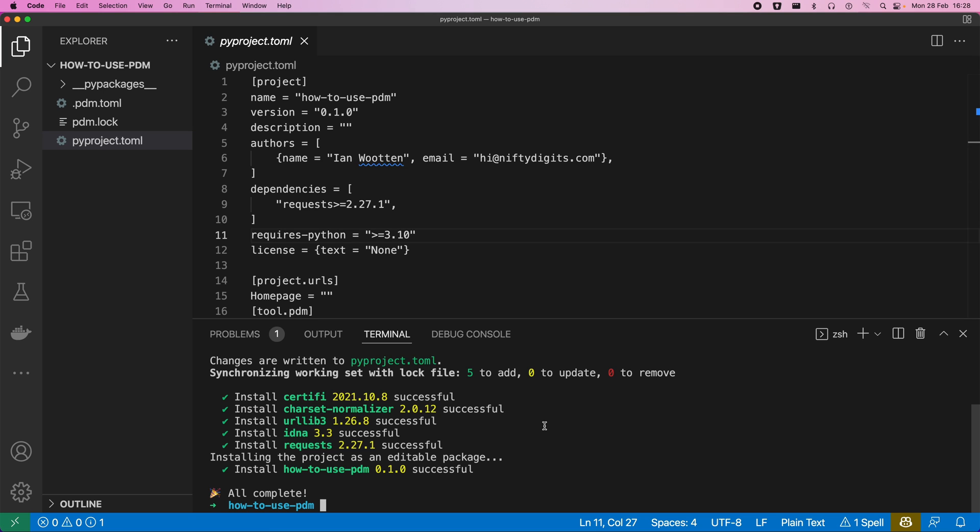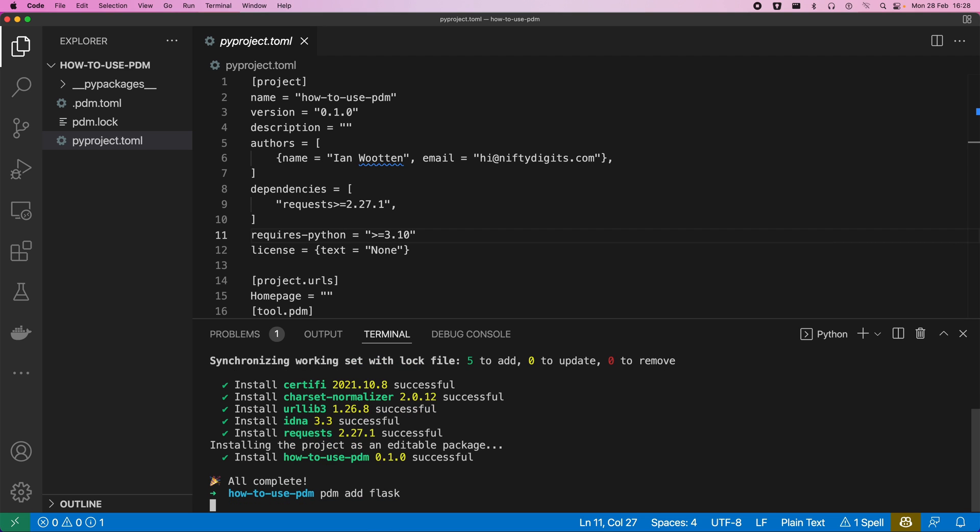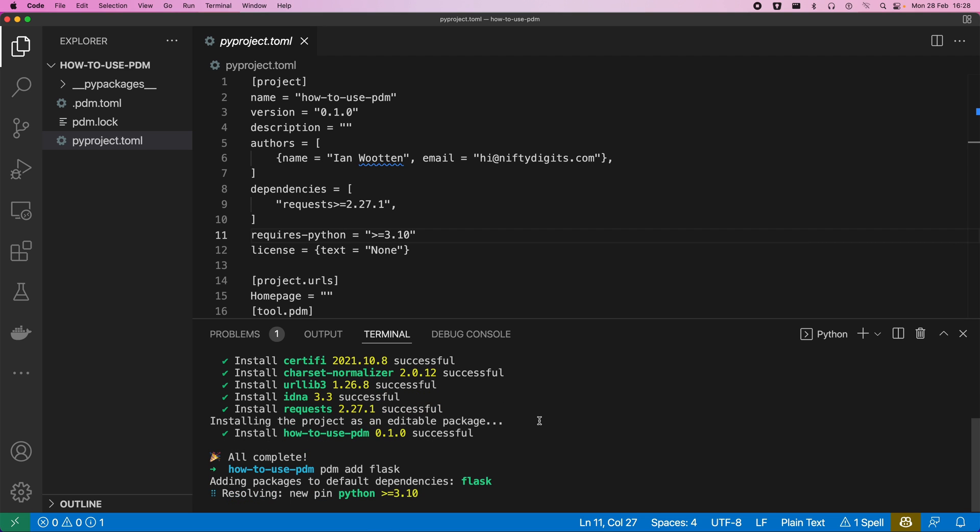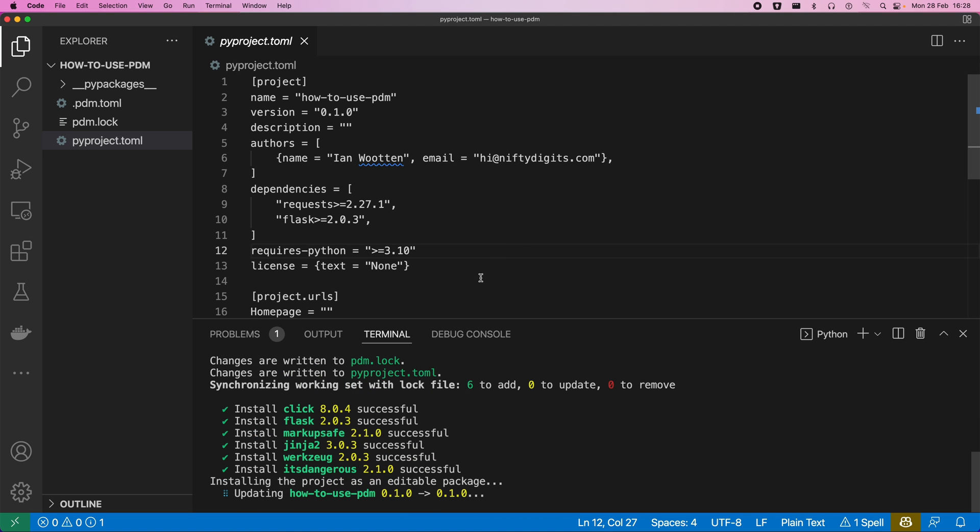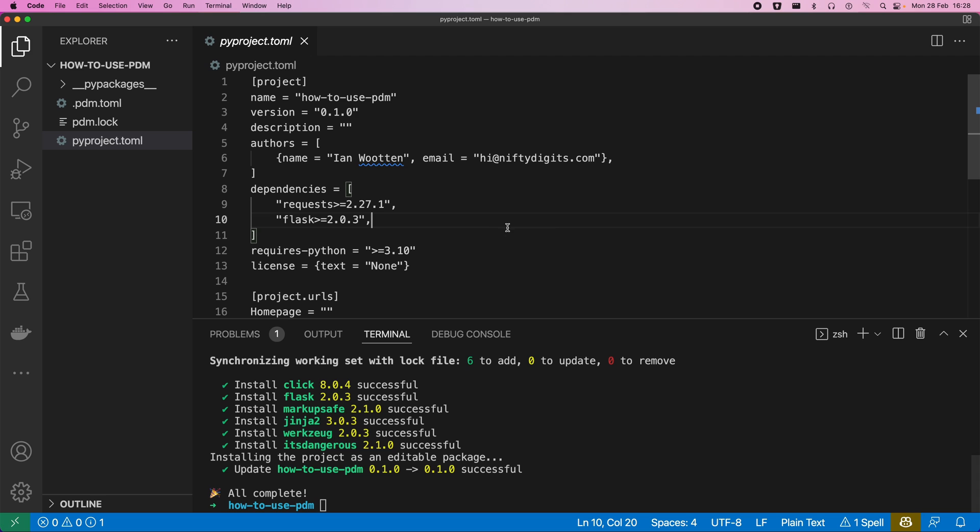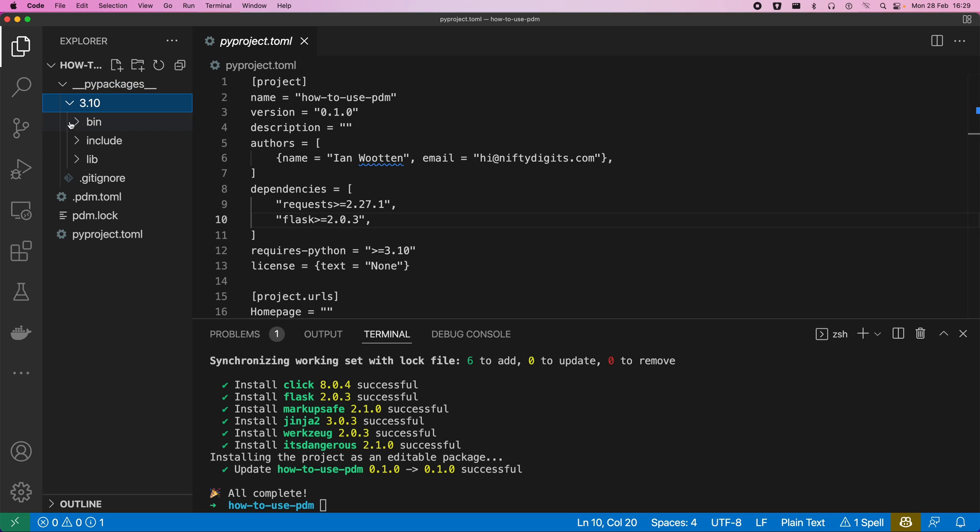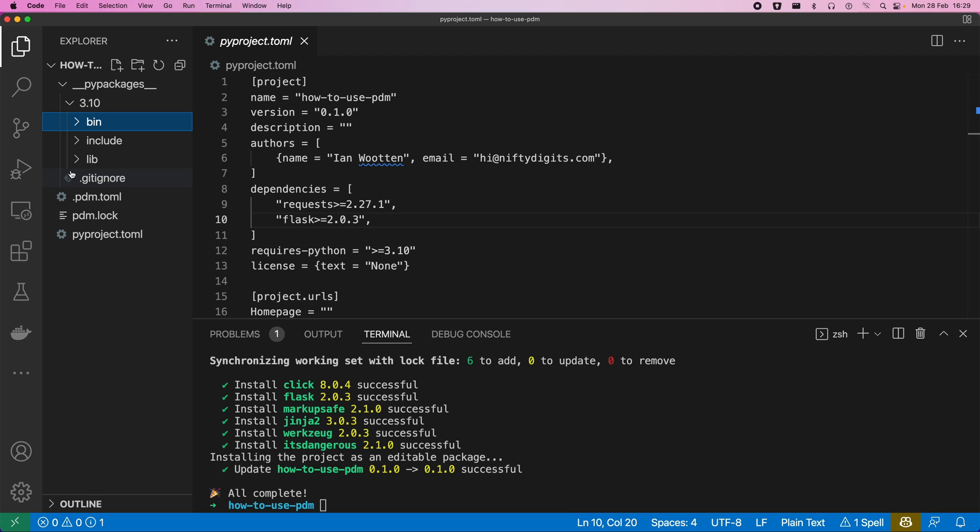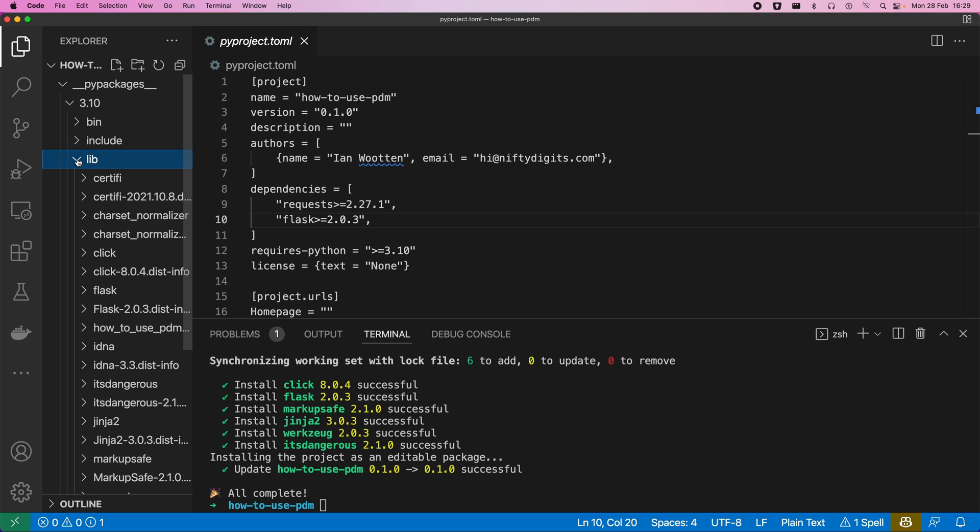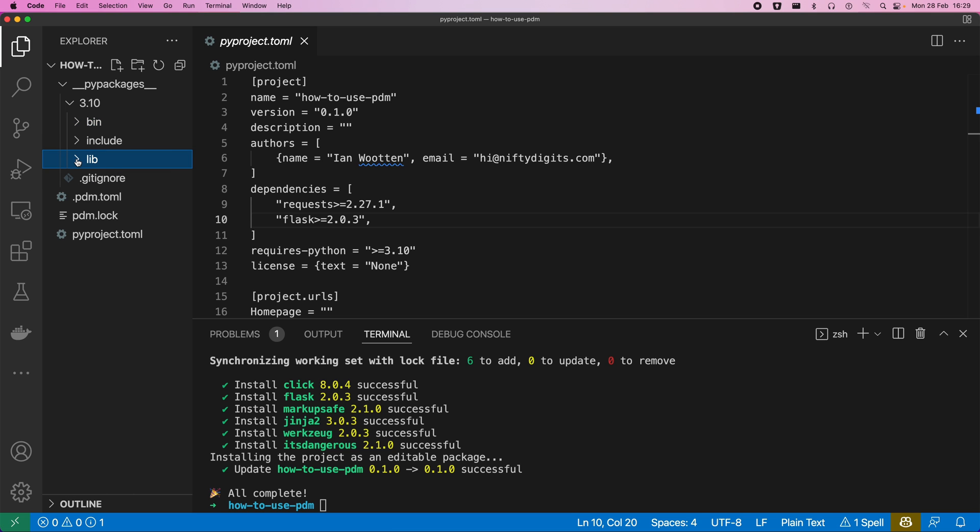So we can see that it's just added dependencies of requests to the latest version there. Just add another one. Let's add Flask as well. So nothing out of the ordinary here, except for that we are creating our dependencies within this folder, PyPackages. We can see Flask, we can see the actual binaries that we would expect normally, and then all our dependencies that they've pulled in as well.